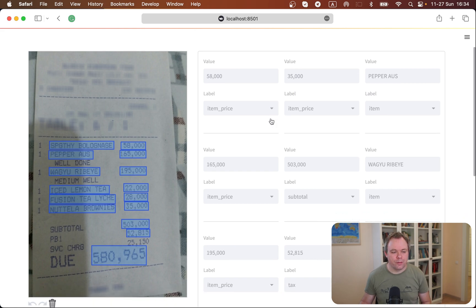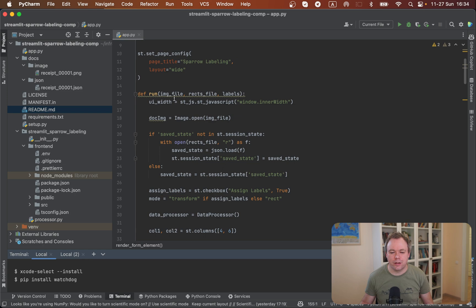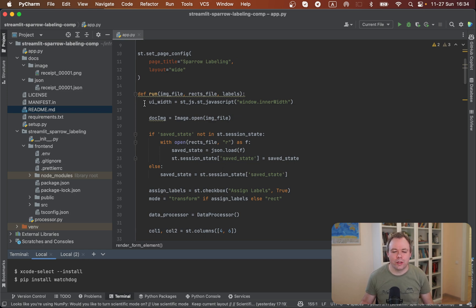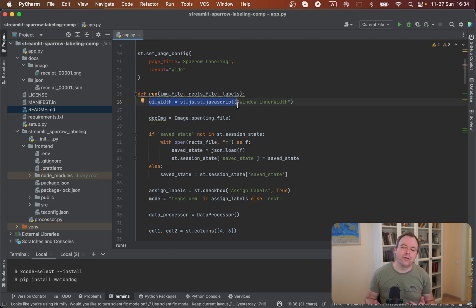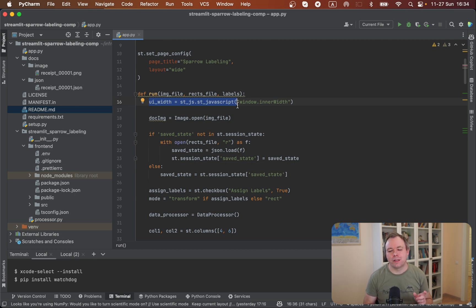And if you look into the actual application, so the first thing in the function where the Streamlit script is executing, we are using a third-party Streamlit library called Streamlit JavaScript. I was talking about this library in my previous video.